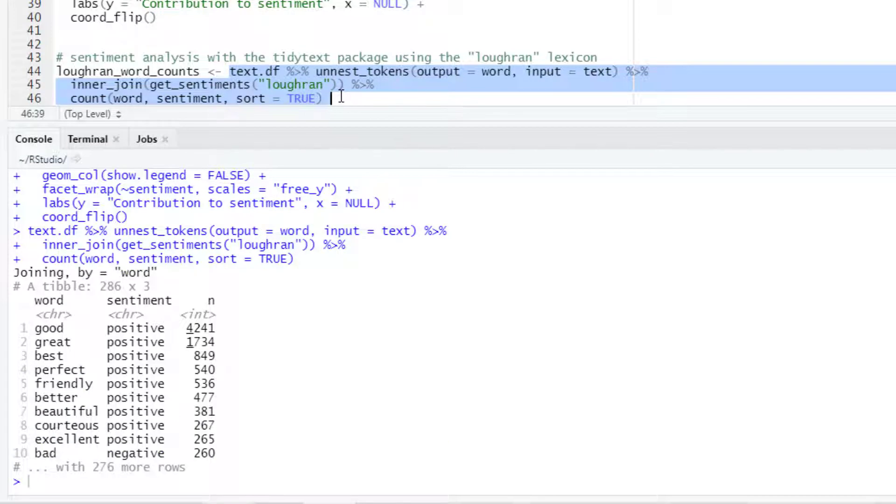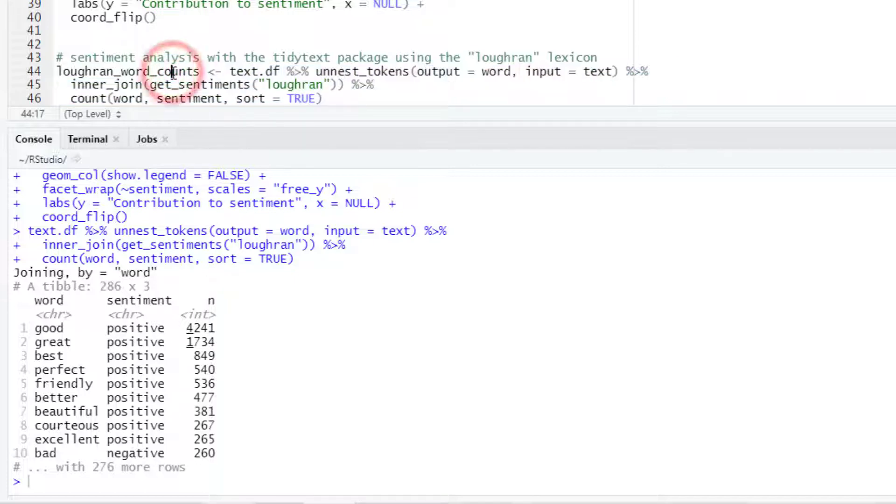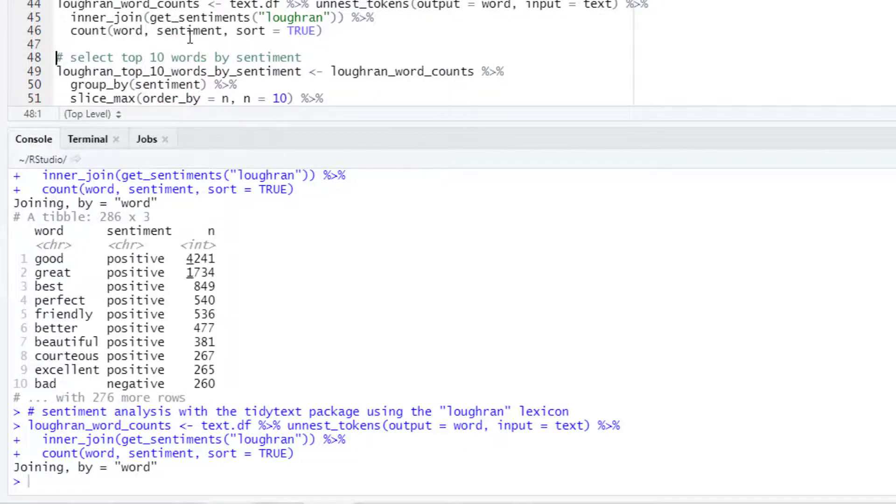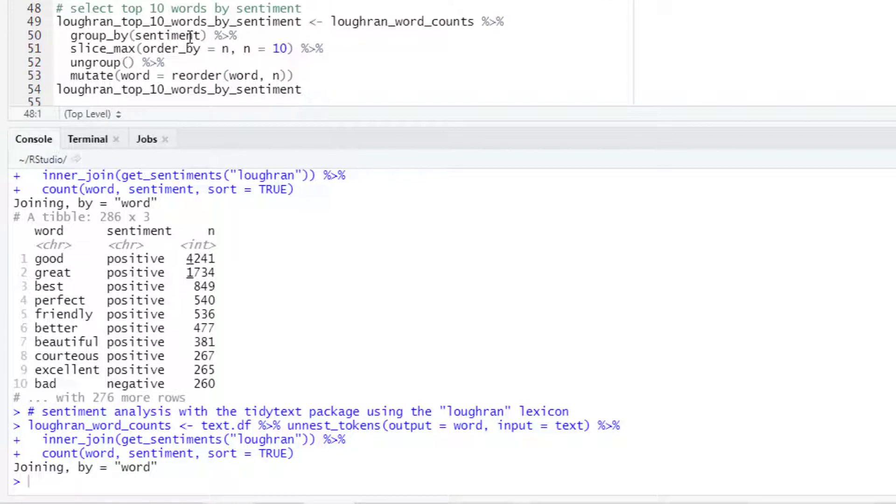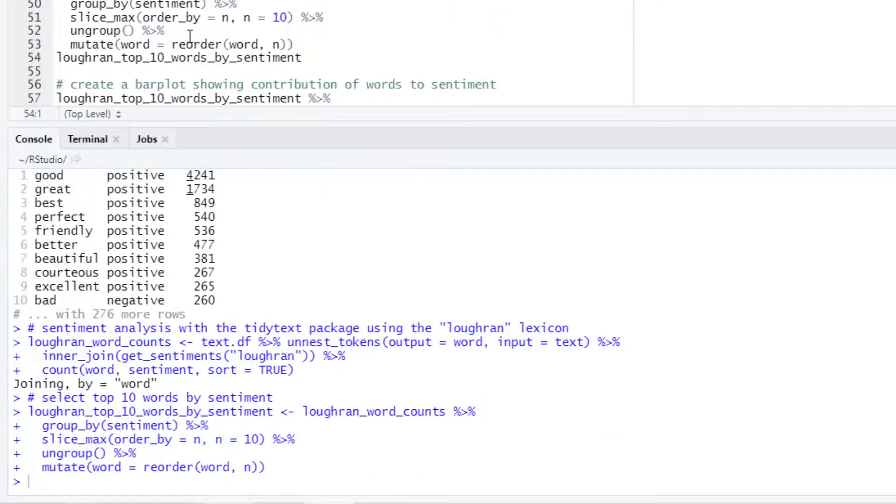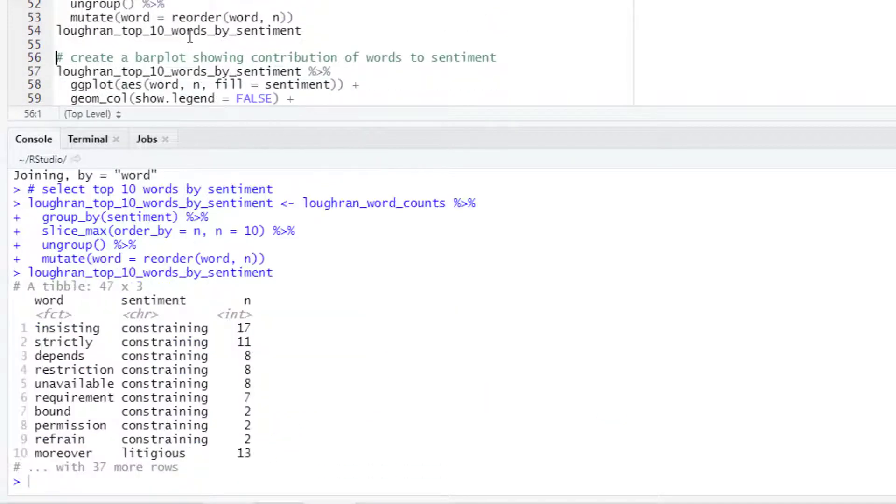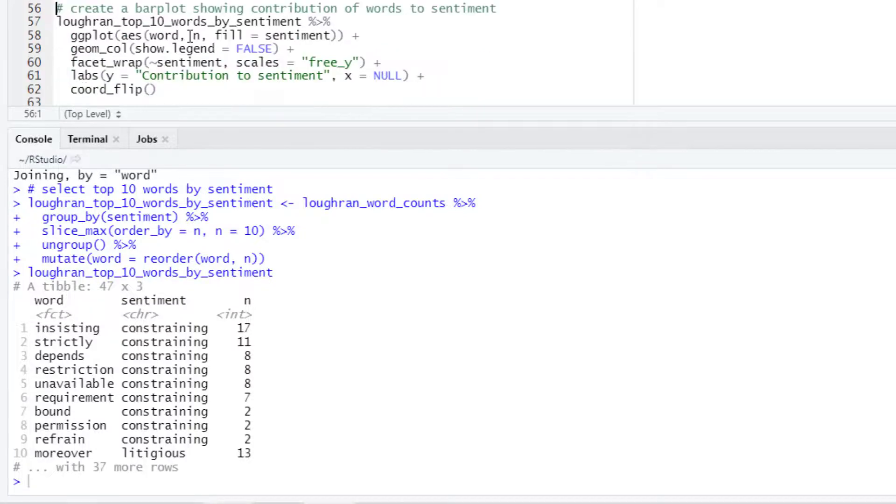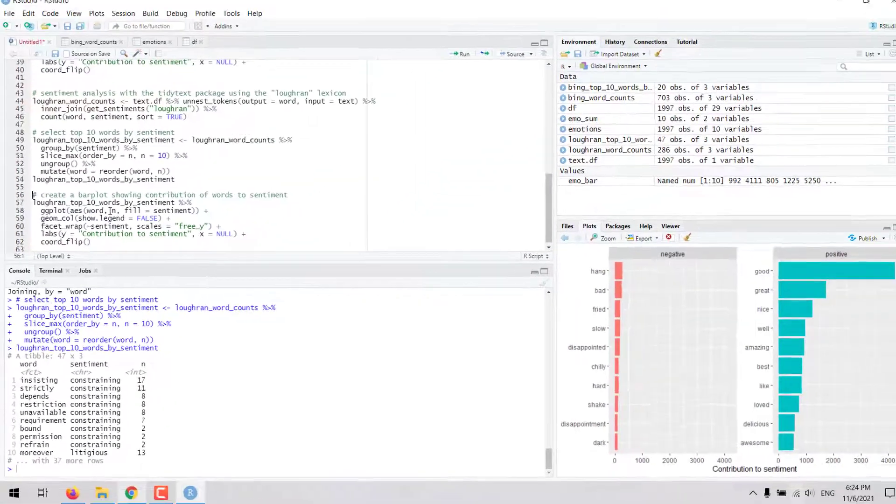So we can see now another table with three columns, the word in the first column, sentiment in the second column and the frequency in the third column. We can select the top 10 words by sentiment as we did before.